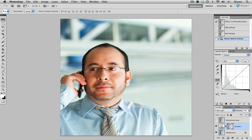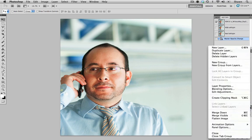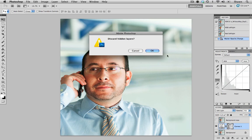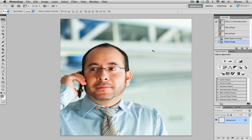Now, once we've done that, the only thing that we have to do now is to flatten the image. It's asking me if I want to discard the hidden layers. The hidden layer was the background copy that we had originally applied the blending mode. I don't need that. So I'm just going to say okay, there, we've got our flattened file.